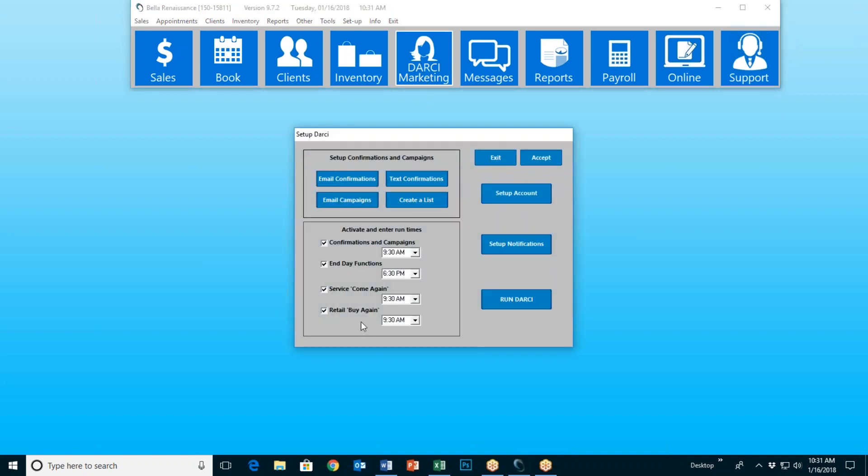Now the next thing we're talking about is the retail Buy Again. That's the fifth and final main job.